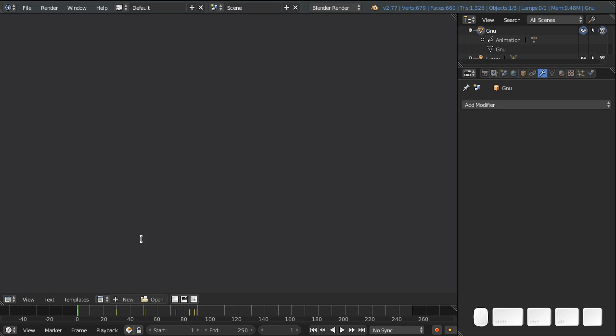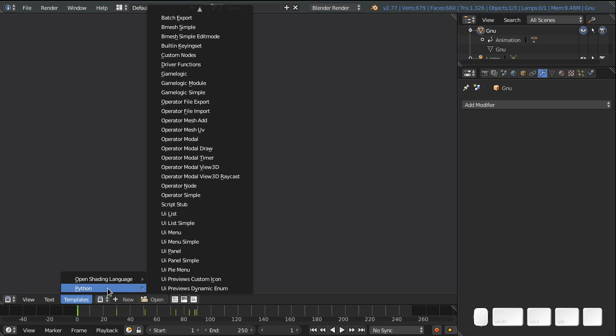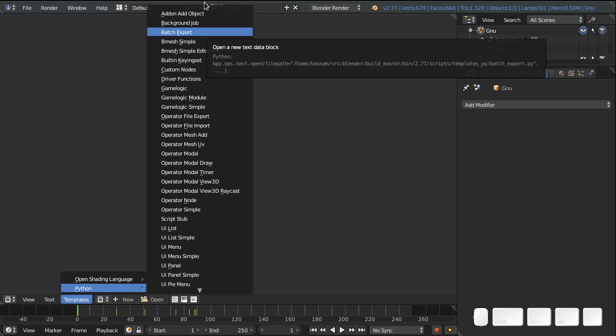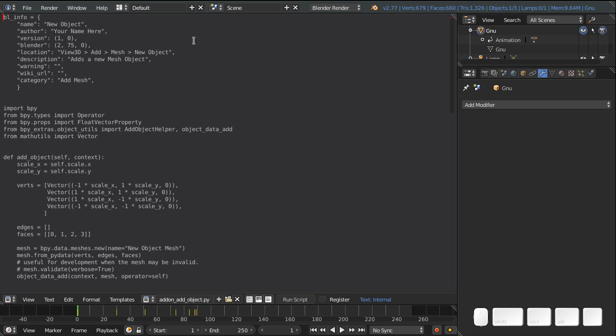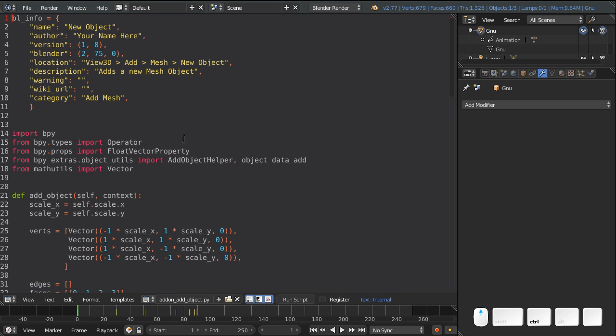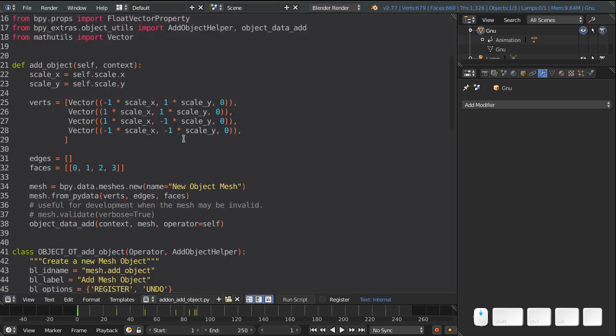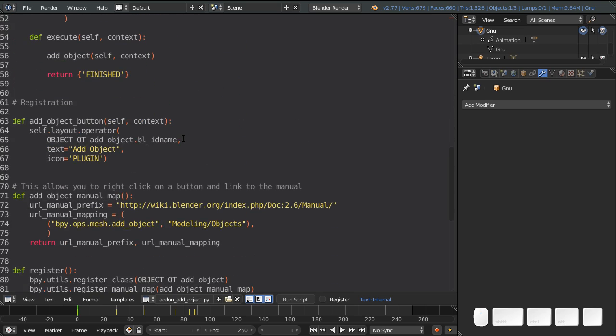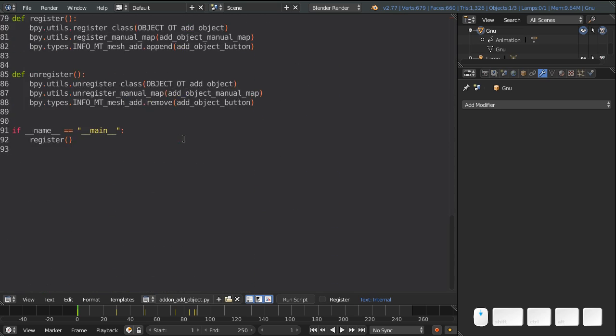So if you go to a text editor in Blender, you can go templates, Python, and there's so many of them. And the first one is add-on add object. And it has everything you need to start from, to start adding your own primitives into Blender. Everything you need entirely.